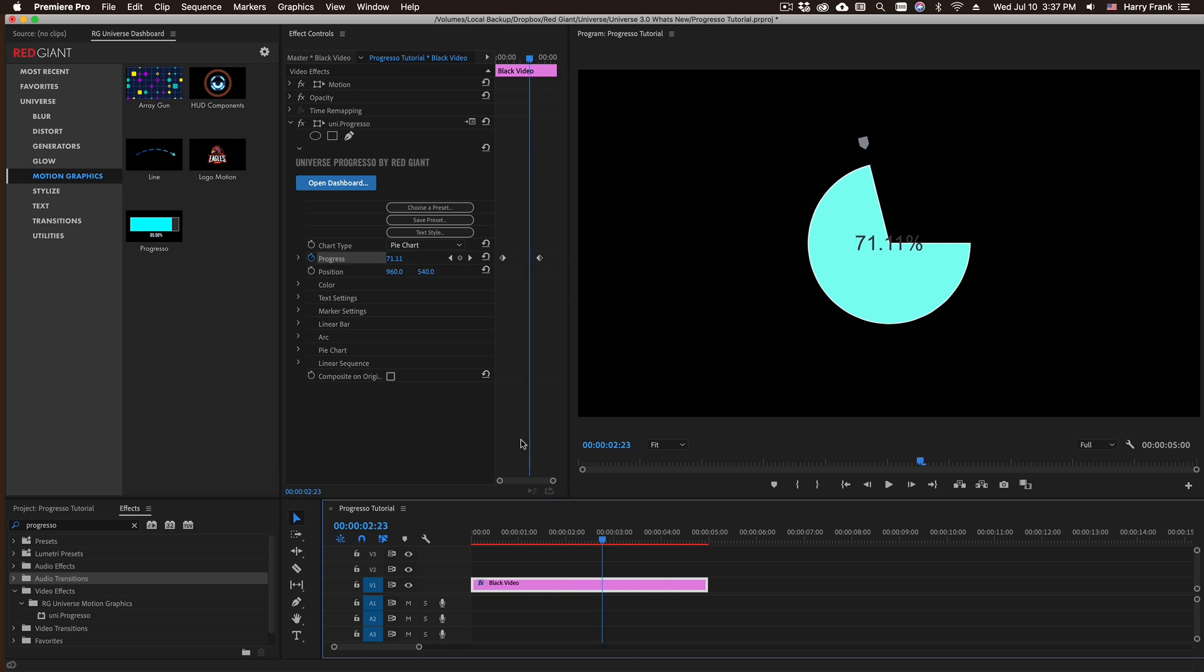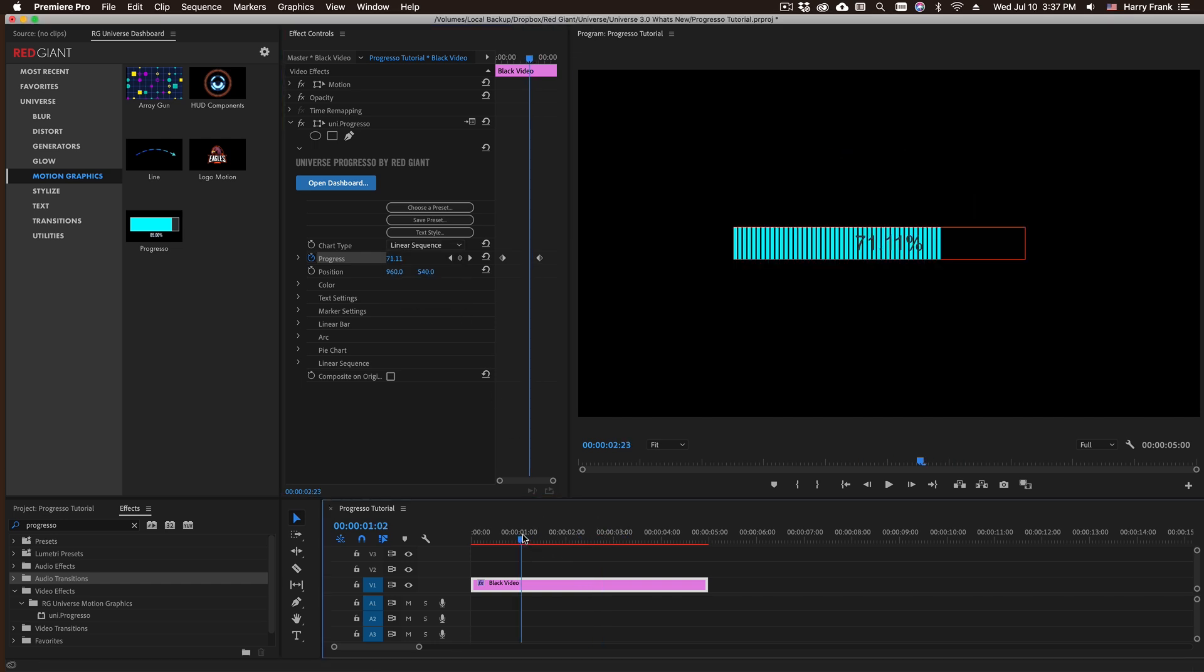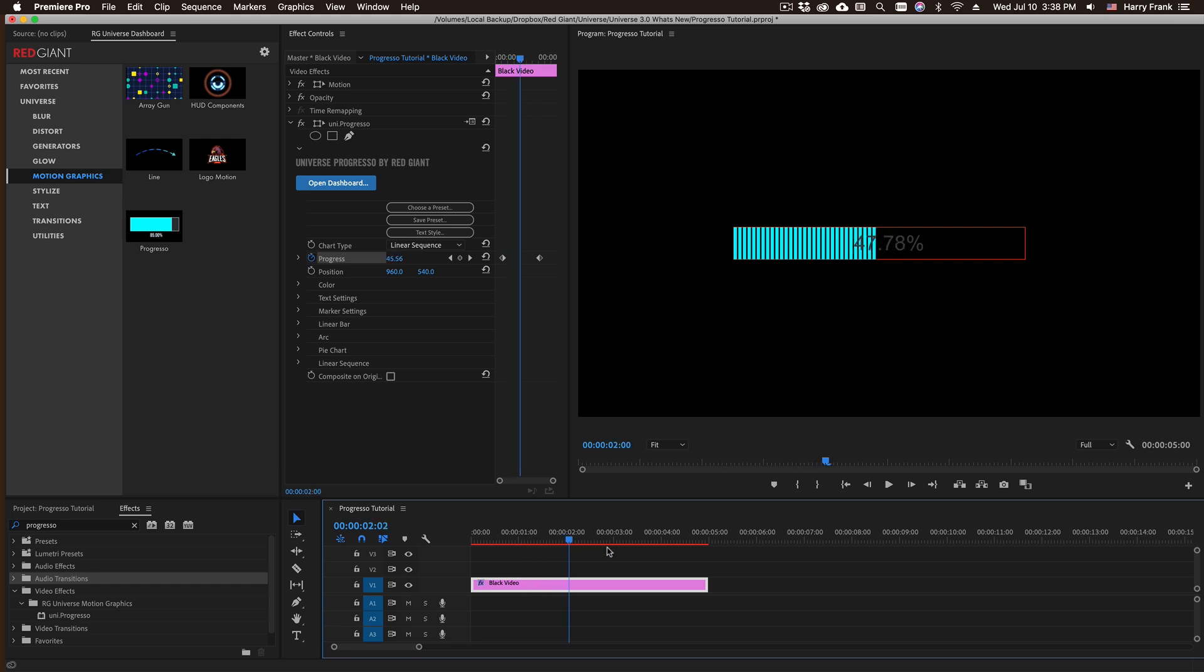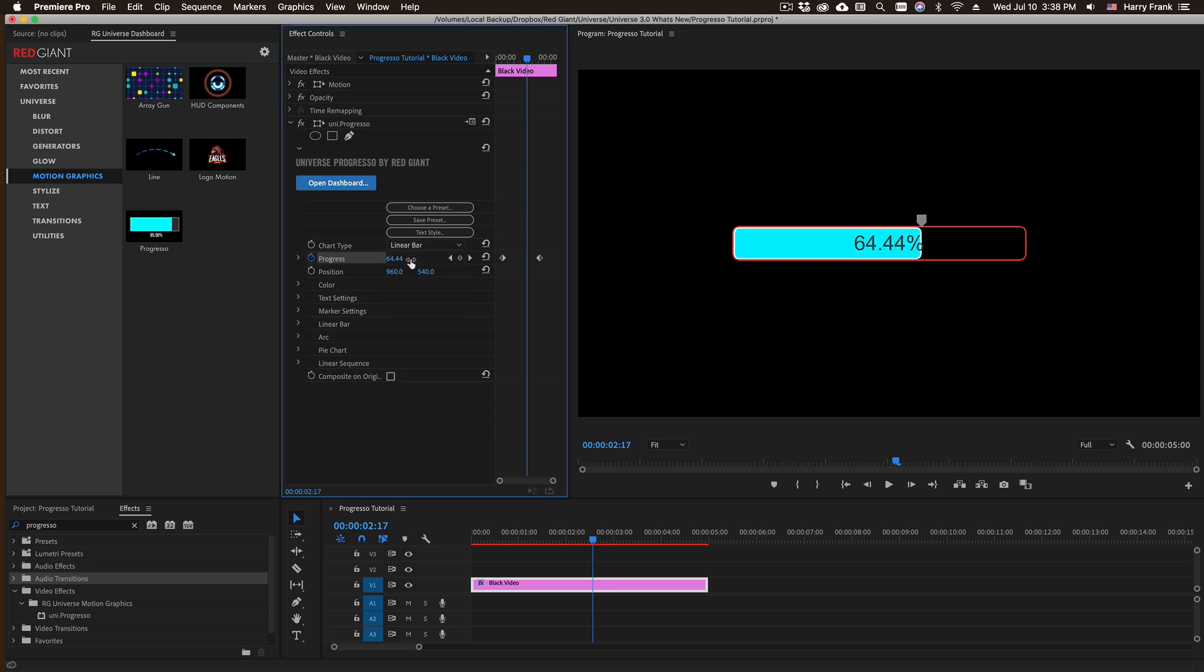And this is true for all the different chart types. If I change this to a pie chart or what we call a linear sequence, which builds the chart in chunks, these all animate even though I change out the chart type.